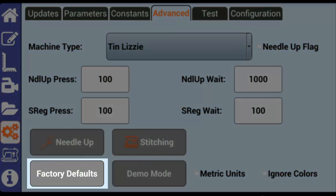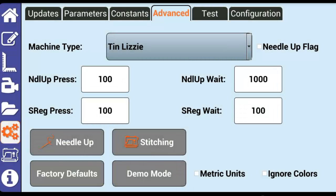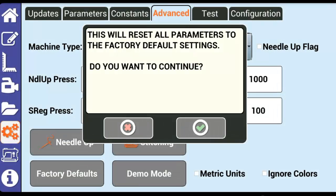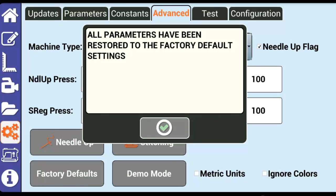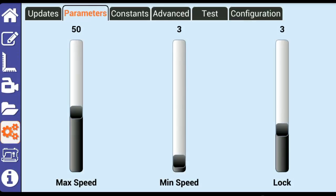Factory defaults resets all values back to their original values, which can be useful if you have altered a setting and can't remember where to return that setting to. Be careful when you use factory defaults as it will reset all the values throughout the machine, and not just the one you have just changed.